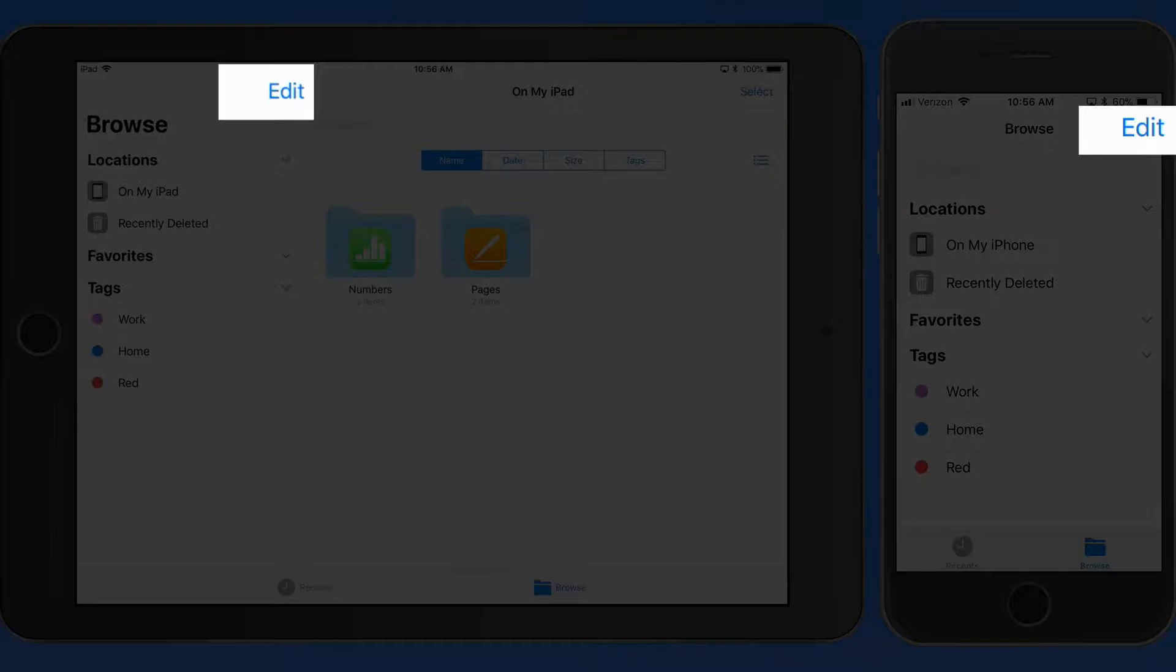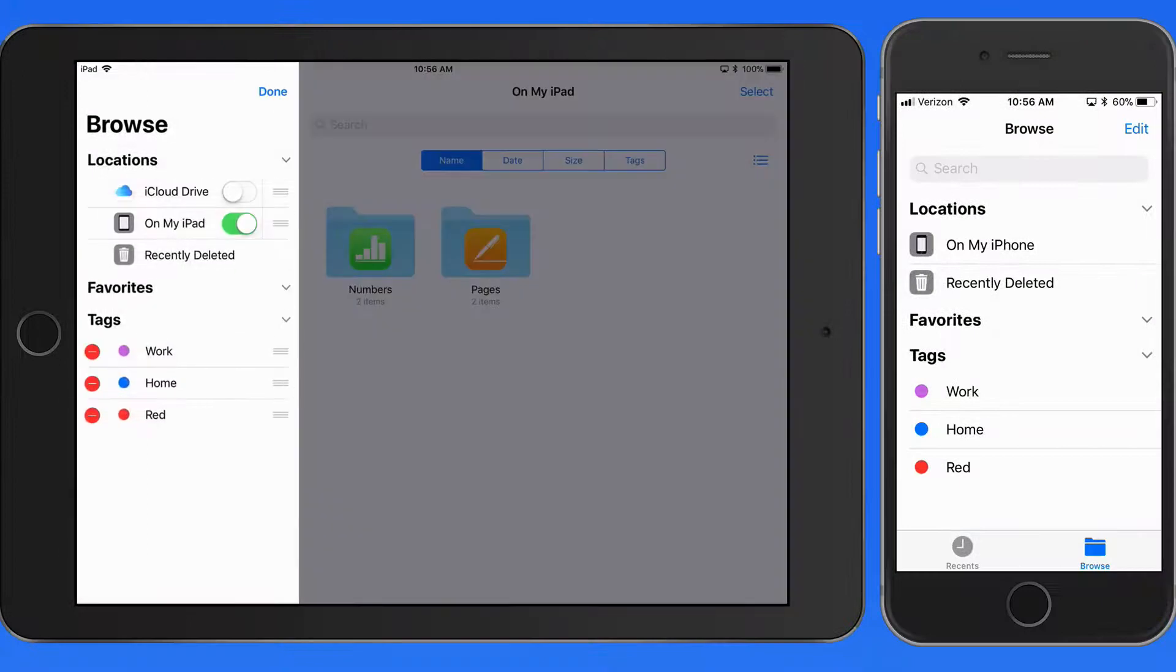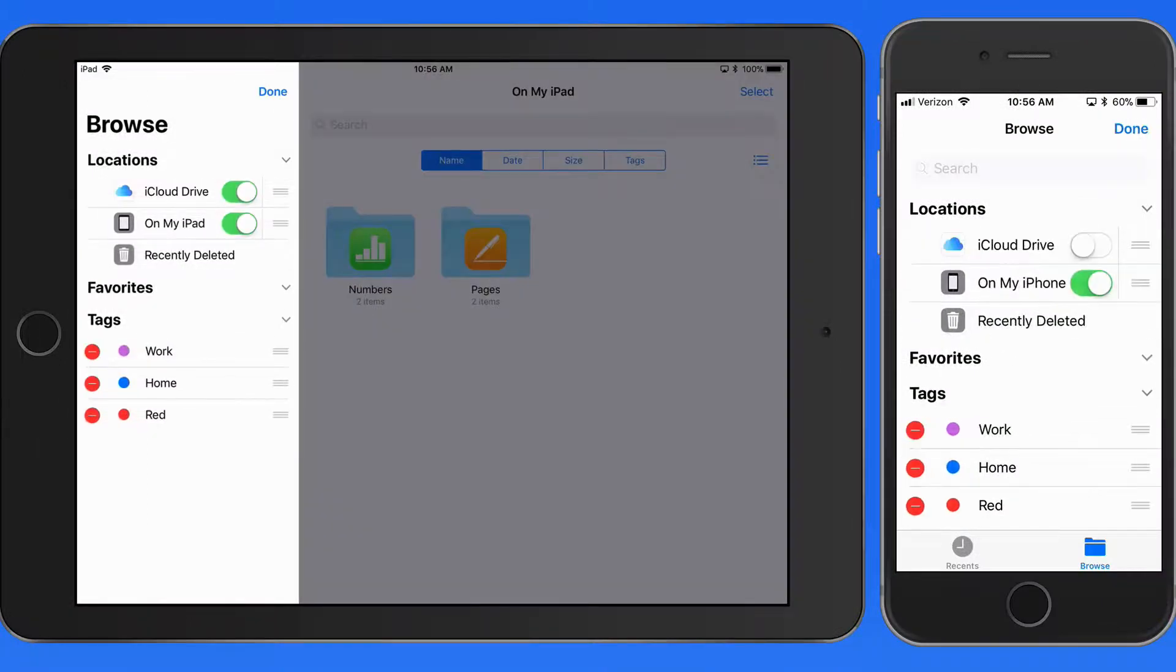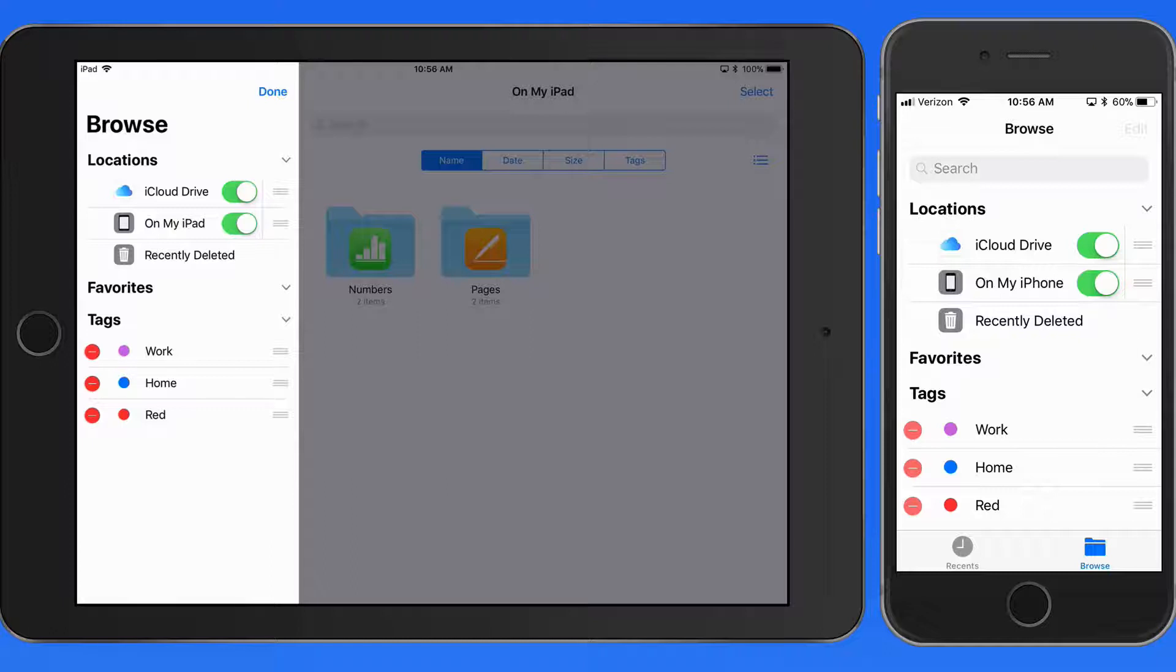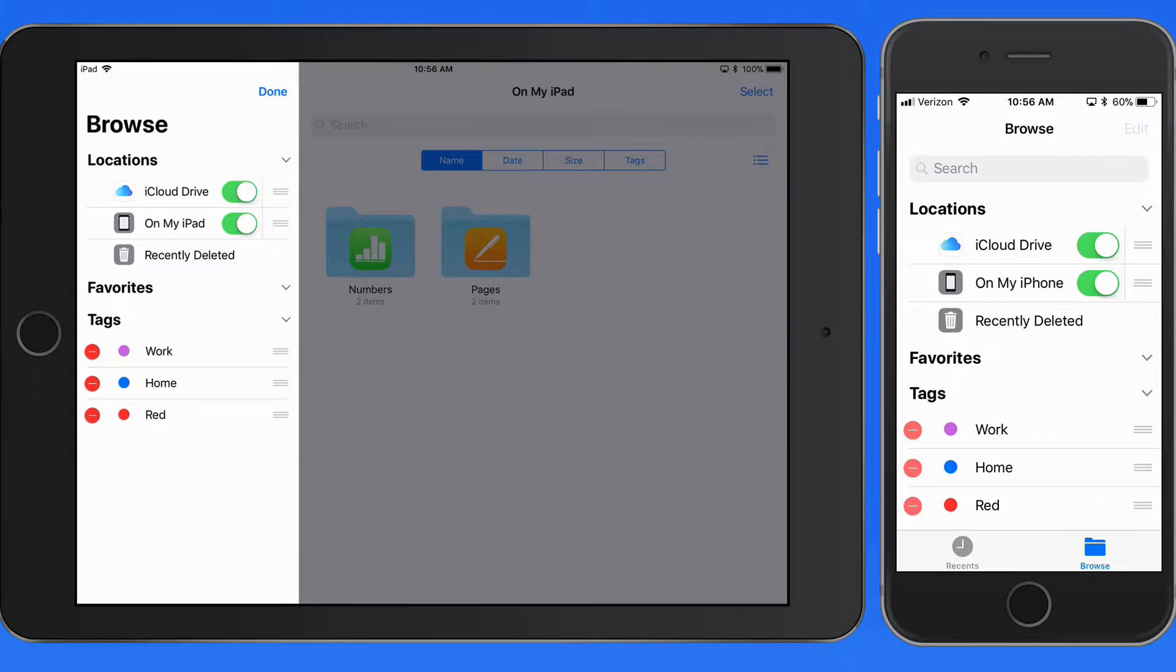So in the Files app, when I tap the Edit button in the Browse column, iCloud Drive is available to be turned on as a location. If iCloud Drive weren't activated in iCloud Settings, it wouldn't appear here as an option.